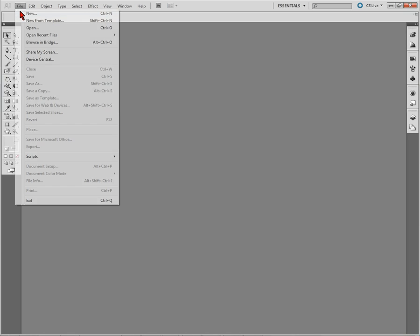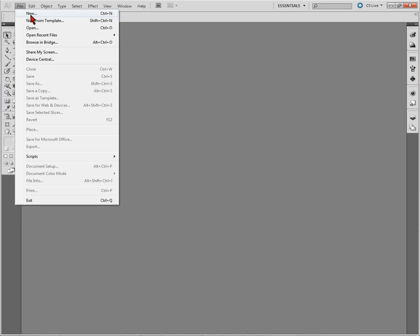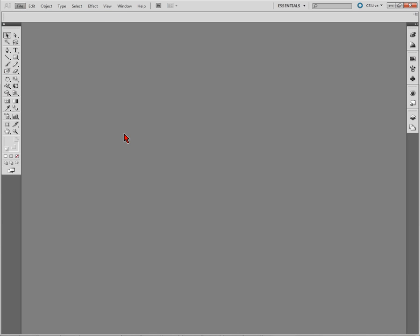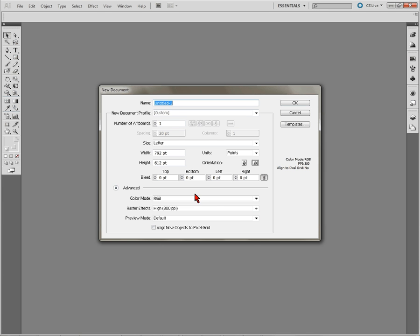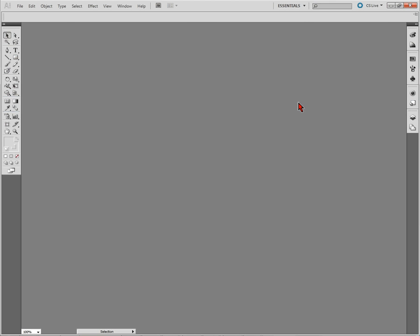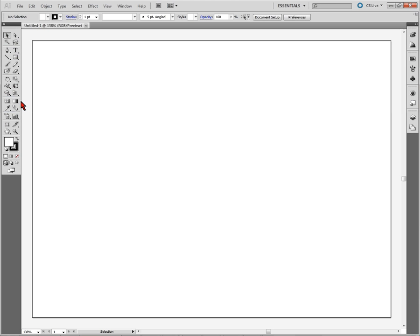So I'm going to go to file and we're going to go new and create a document. It doesn't matter at this point for this demonstration, we're just going to put something on the page. We're going to draw something out here like a square.